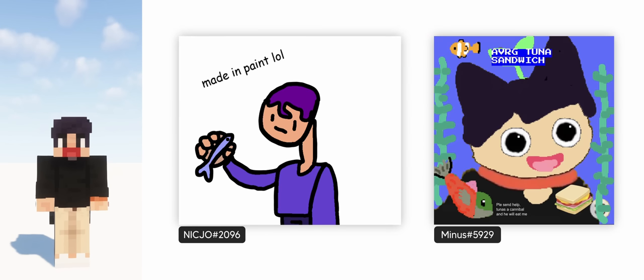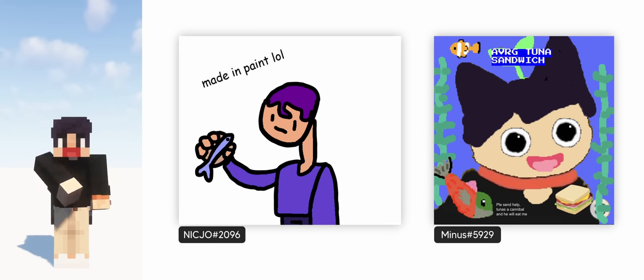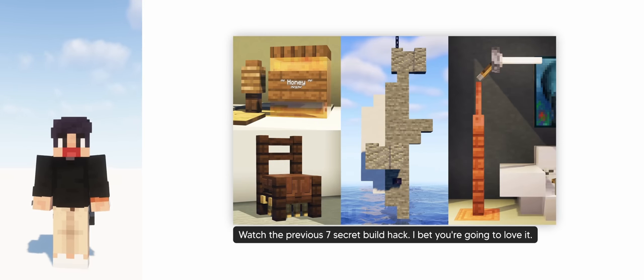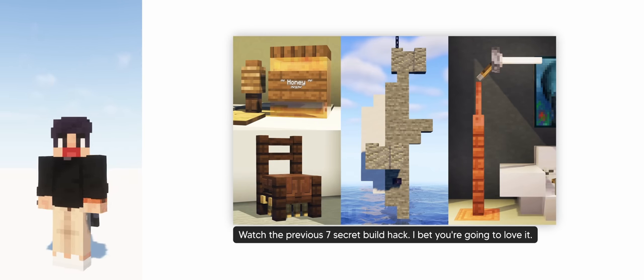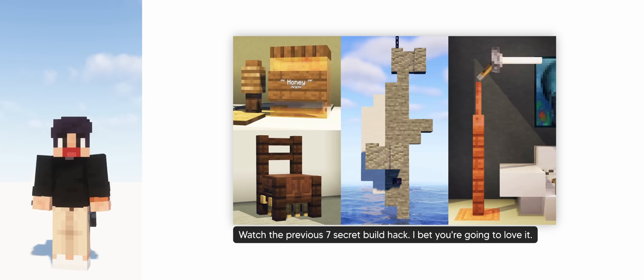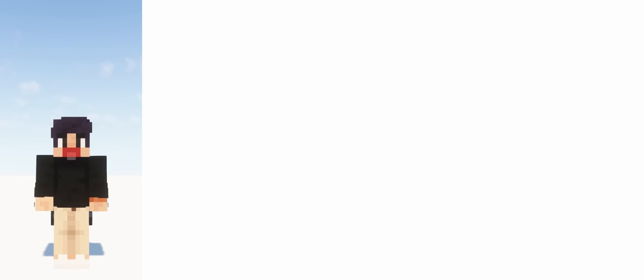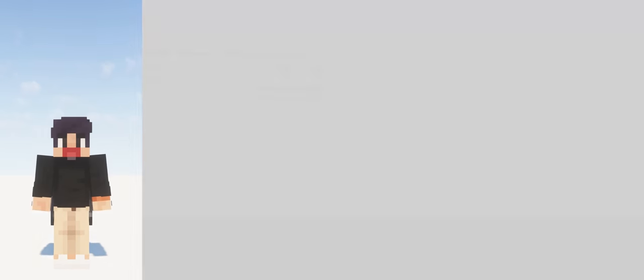So that's another 7 Secret Build Hacks you can do in Minecraft. I hope you learned something new. And again, let me know in the comments down below which one's your favorite and your least favorite. It's always interesting to see your different opinions and thoughts. And yeah, if you want to see more content, you can check out my socials down in the description as well as my discord link. Thanks so much for watching. Have a good rest of the week. Bluh-bye.